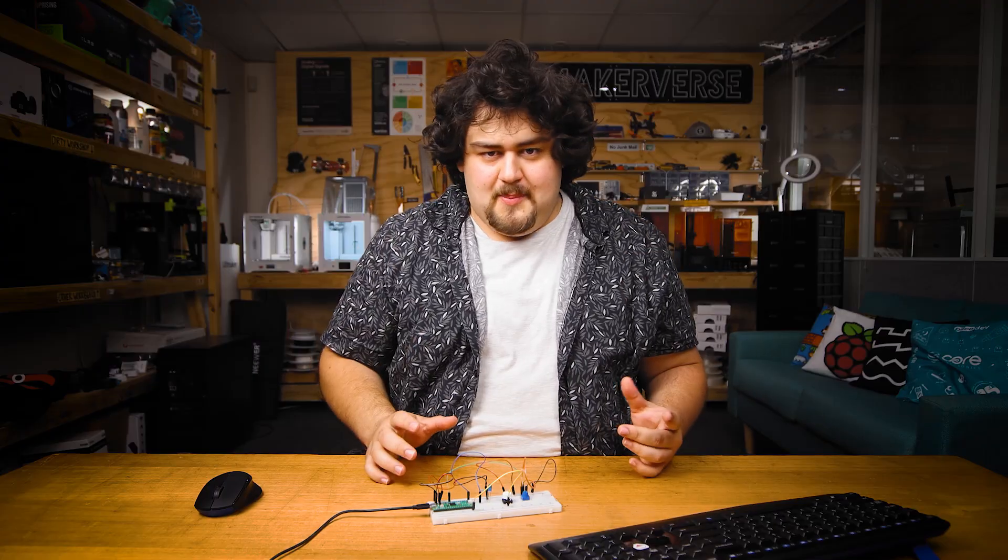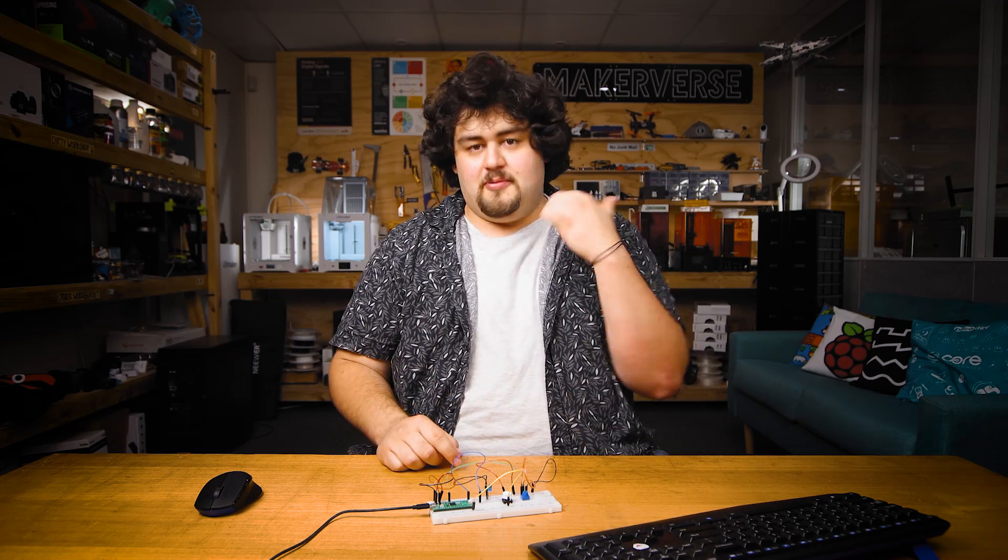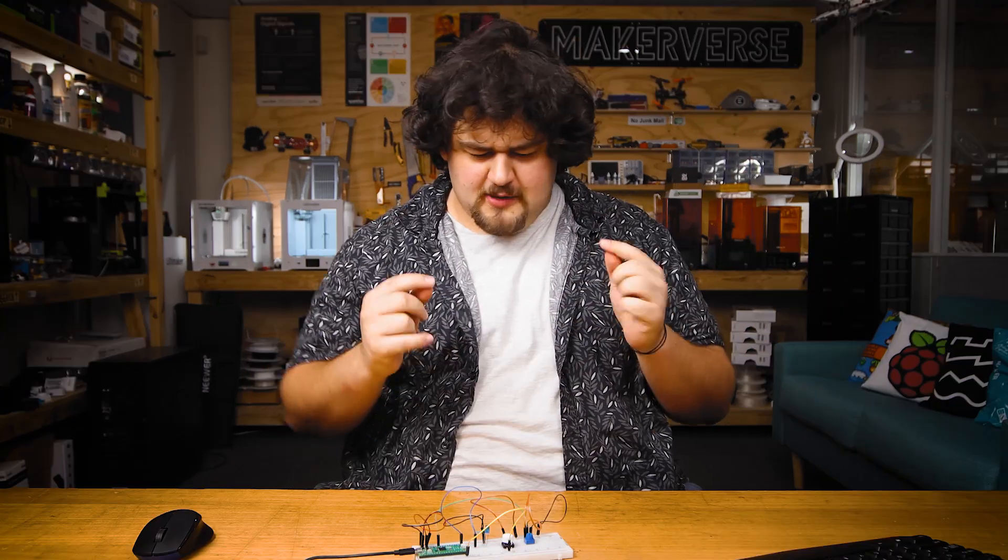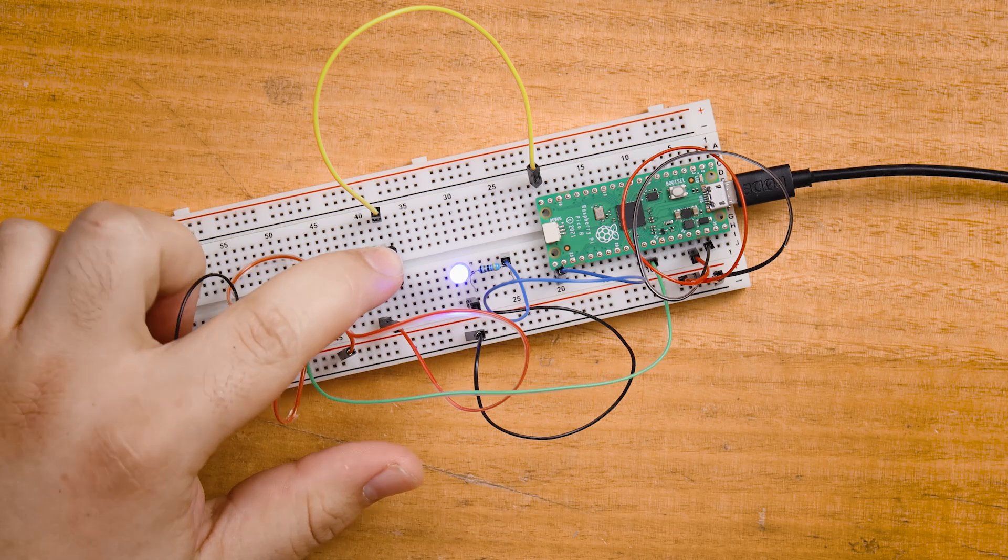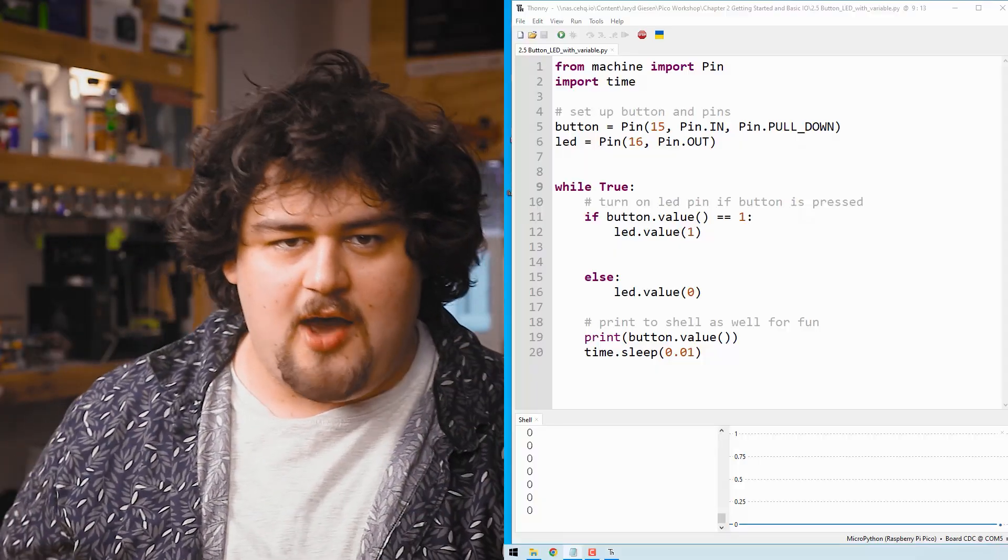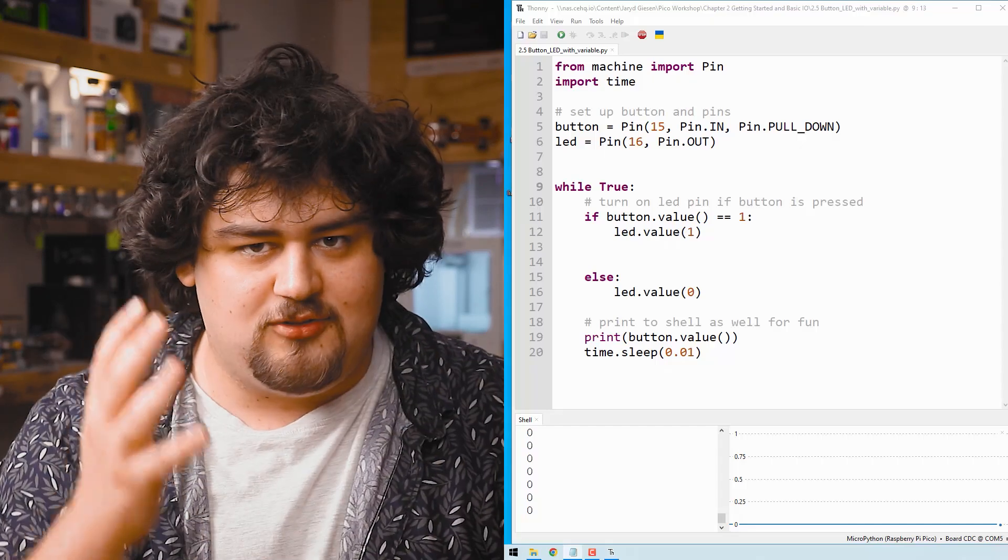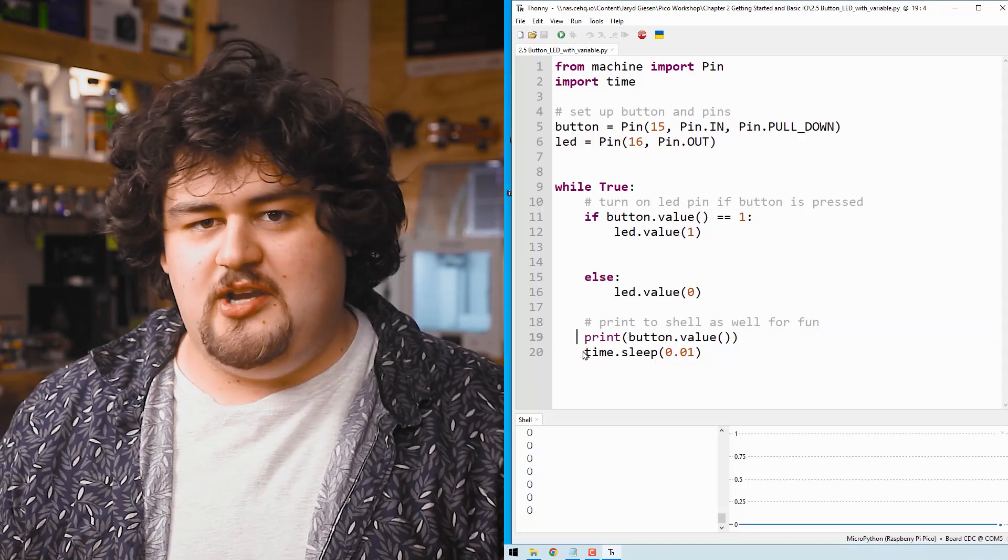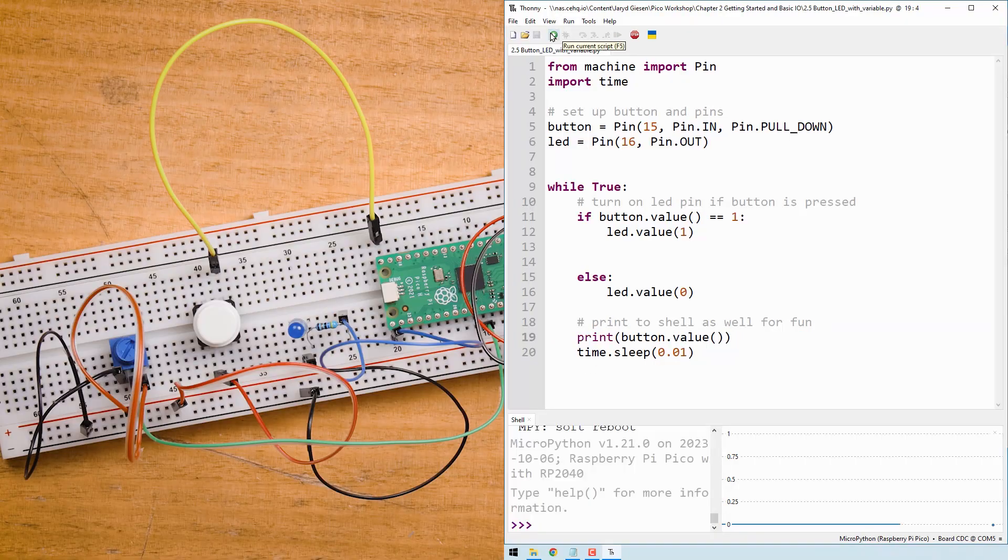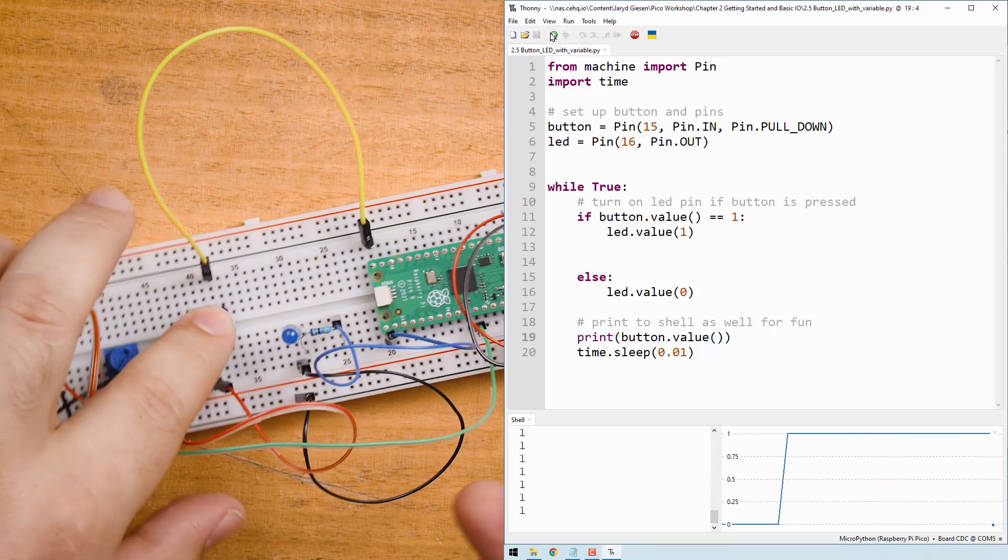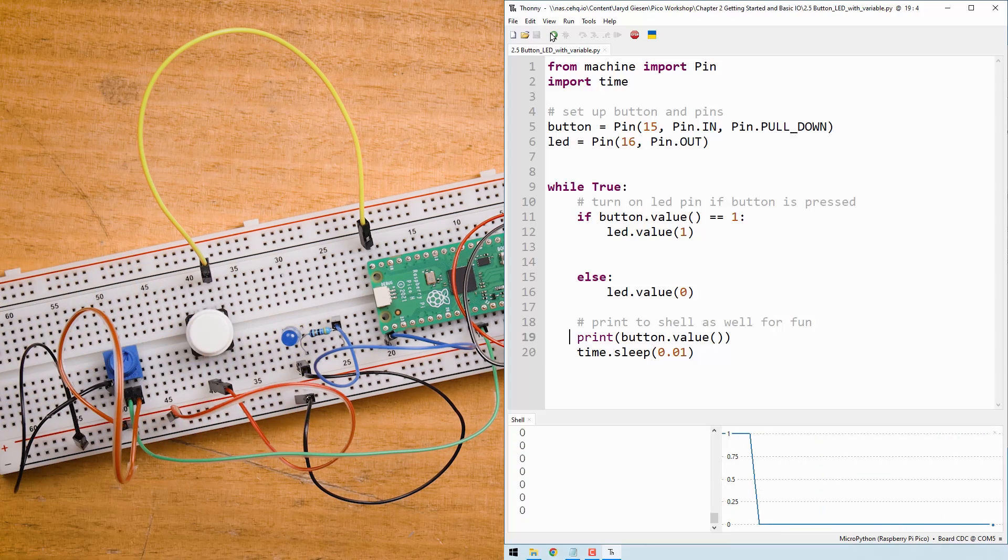Let's do another example by modifying the button and LED code from the previous video. In this code we turned on an LED if the button was pressed. But let's say we also wanted to print the state of the button to the shell as well. We would just add this print statement with the associated time to slow it down a little bit. This code is perfectly fine and you can see that it lights up the LED and prints the value of the button to shell.